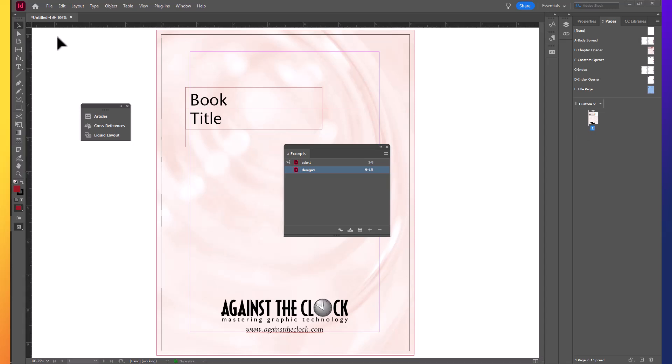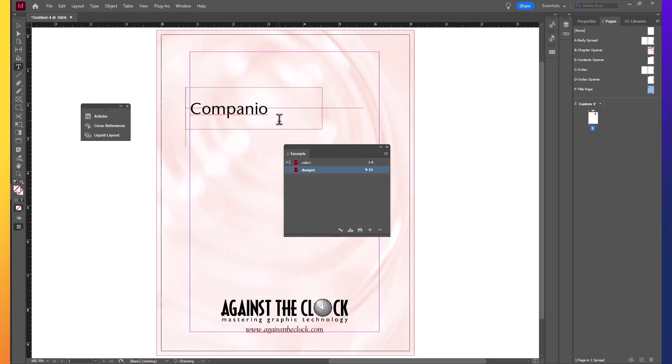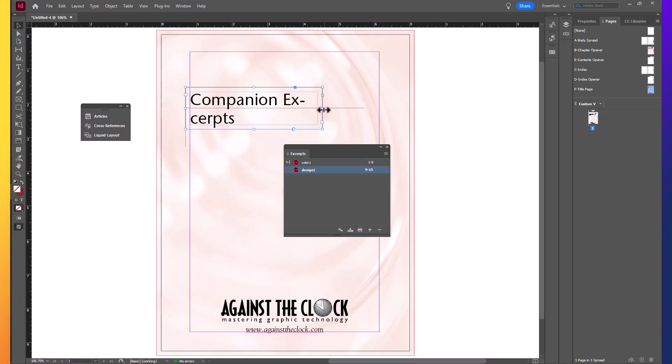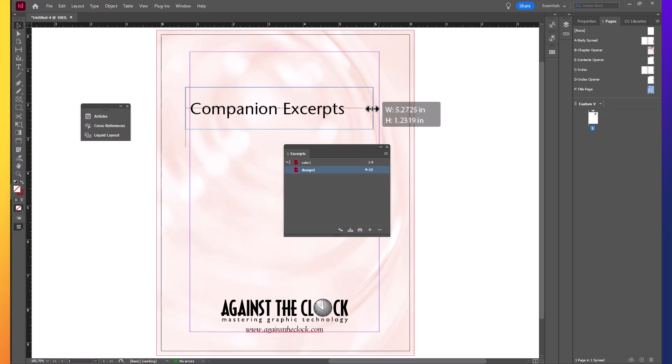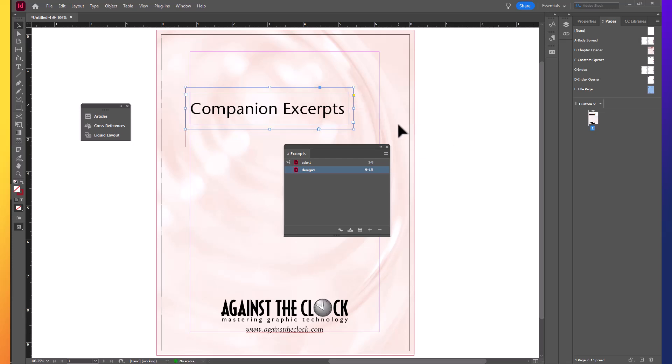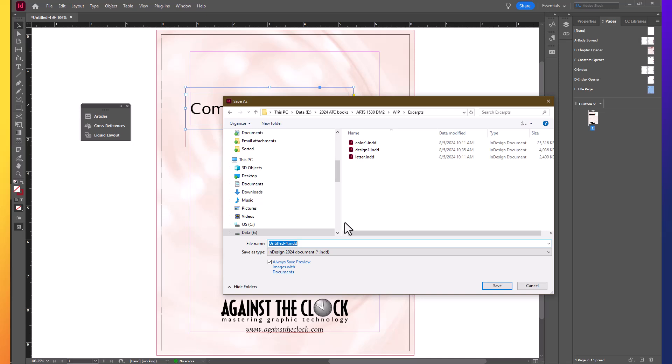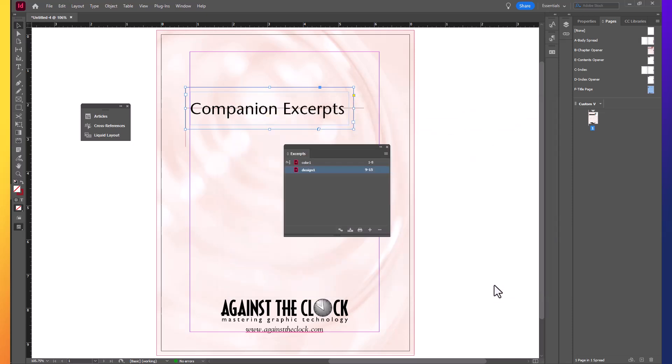Press Control-Shift and with your selection tool, click on the text for Book Title to detach it from the parent page and then with your text tool, highlight Book Text and replace the text with Companion Excerpts. With your selection tool, resize the text box so that Companion Excerpts appears on one line and shorten the text box up so that it's just a little bit past the S. Then save your file as Front Matter in your Excerpts folder.